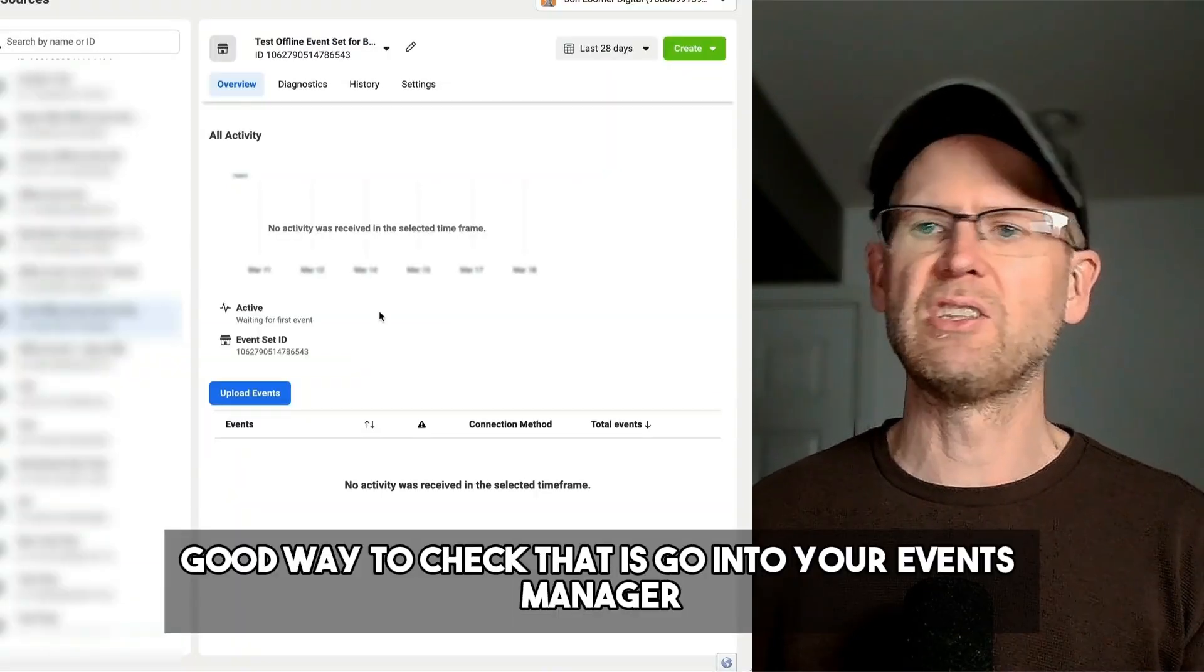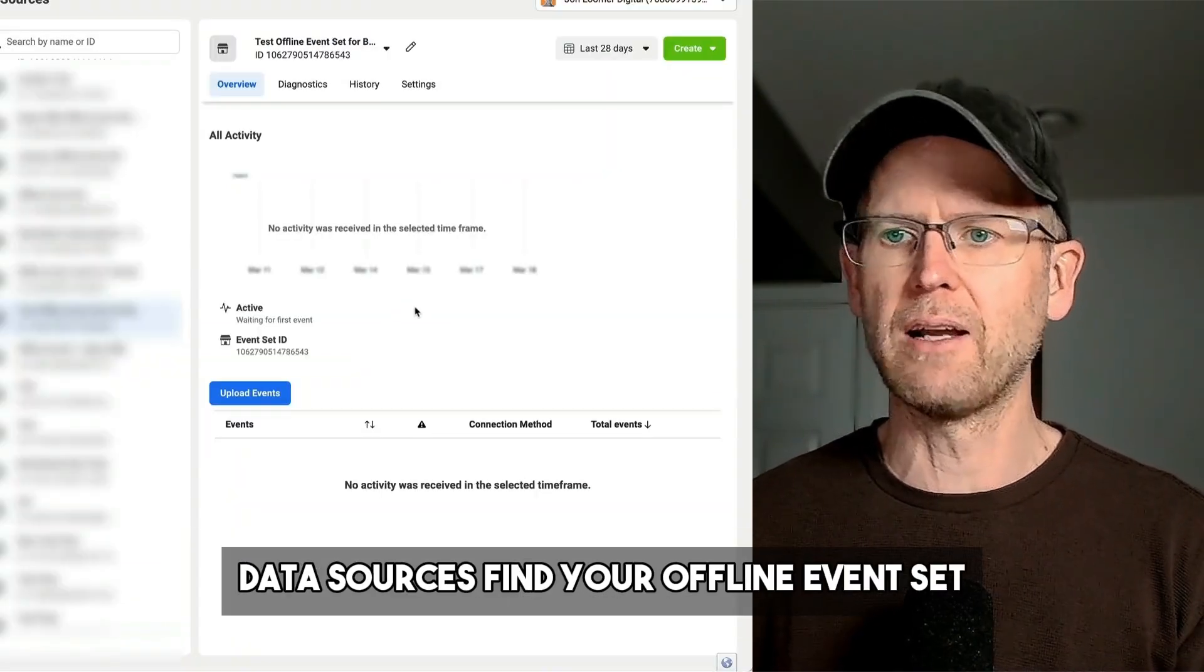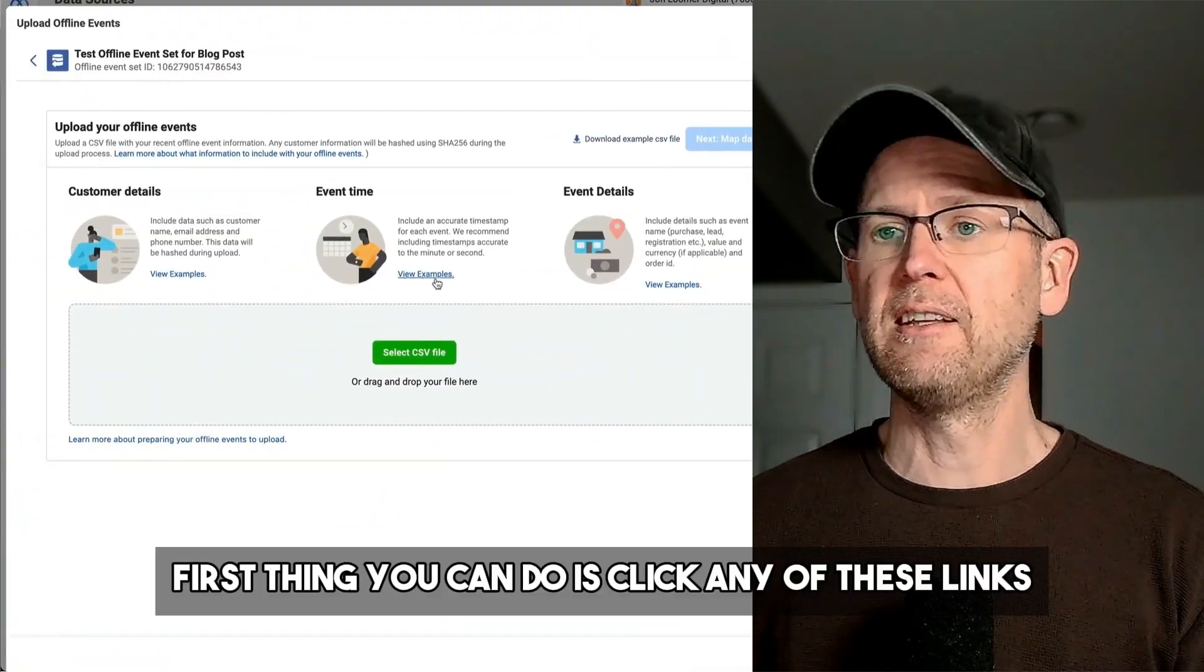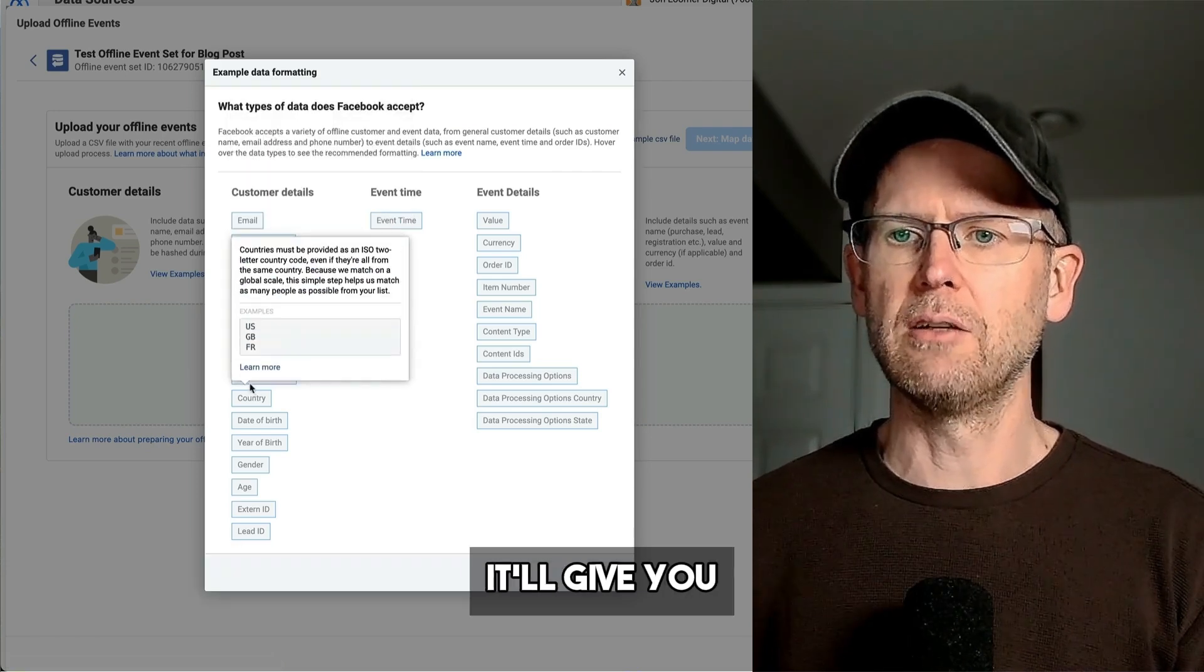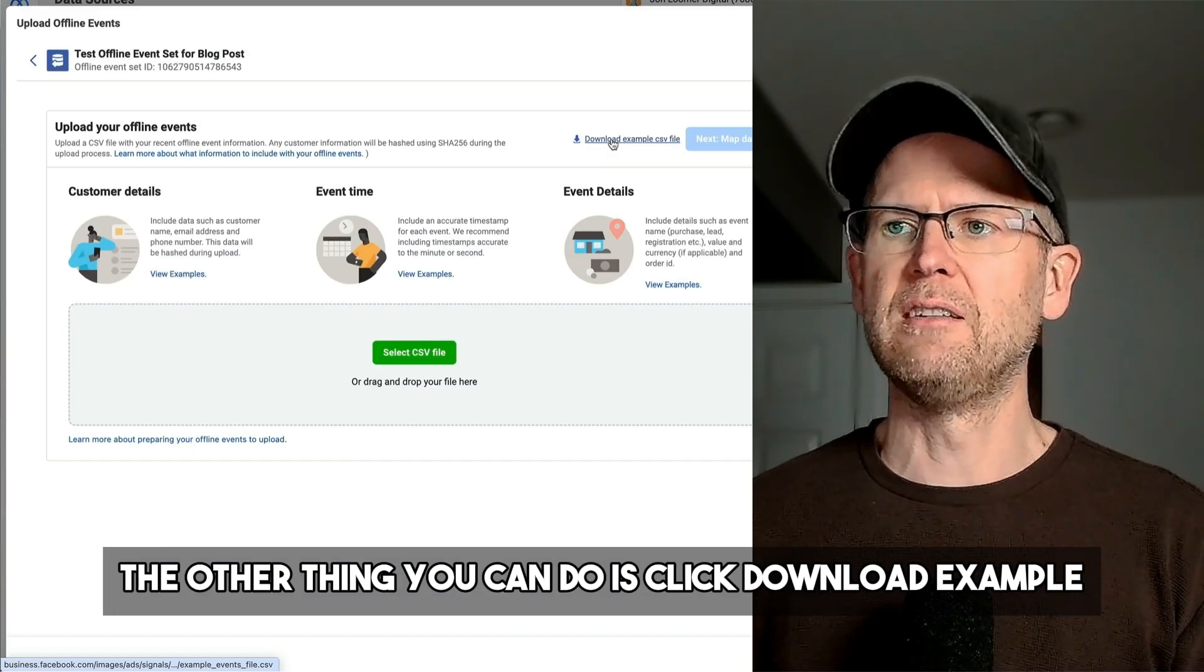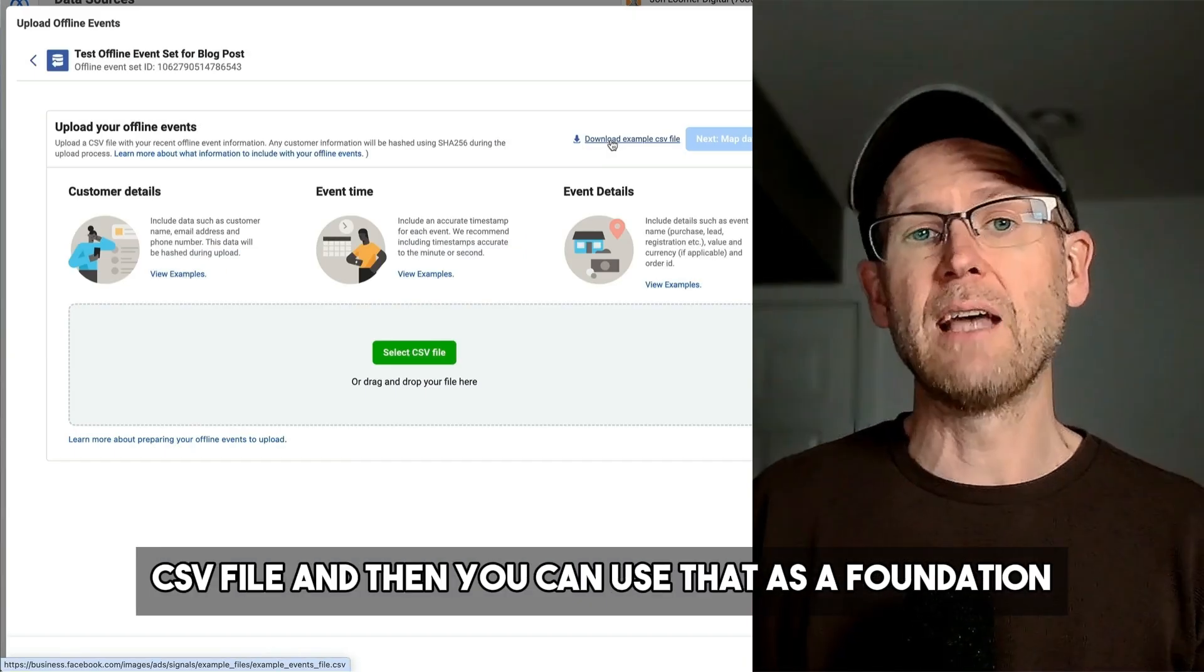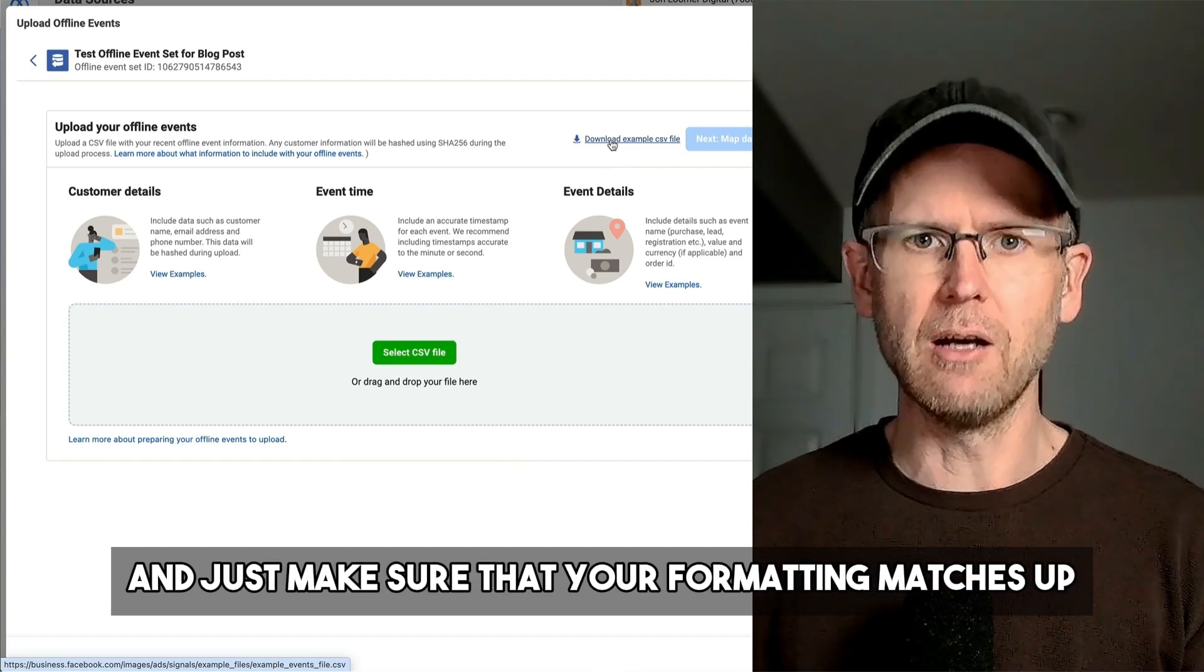A good way to check that is go into your Events Manager, Data Sources, find your offline event set, click Upload Events. First thing you can do is click any of these links to view examples. If you hover over any of these, it'll give you formatting examples for how these should look. The other thing you can do is click download example CSV file, and then you can use that as a foundation and make sure that your formatting matches up.